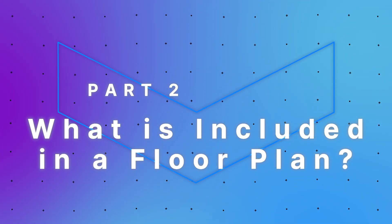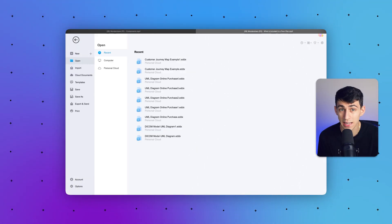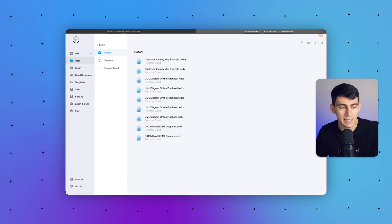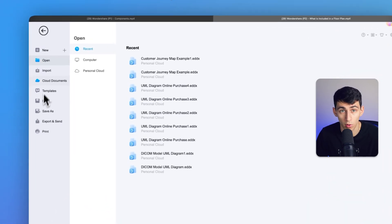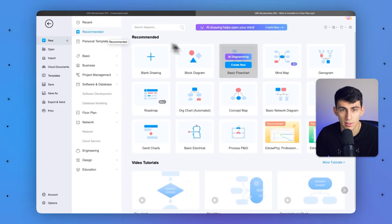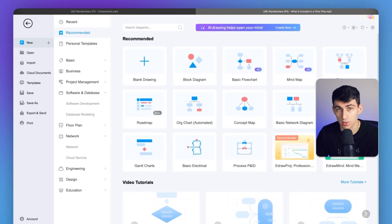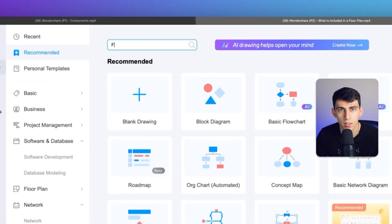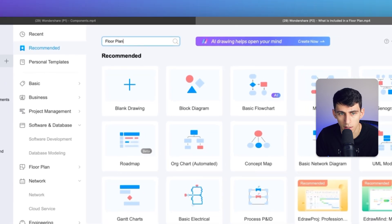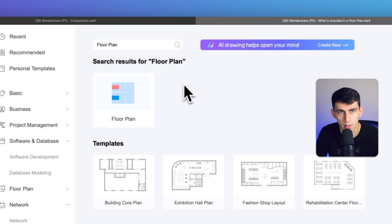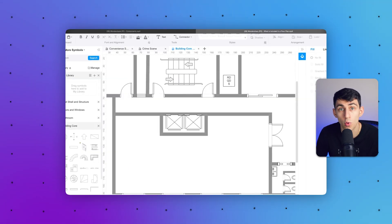Now let's discuss what's included in a floor plan and how it helps in crime scene sketching using eDrawMax. Access eDrawMax's main interface and go to the home tab. In the template center search bar, type 'floor plan' and view all the results under the diagram section — as you can see here, I'm typing 'floor plan' and all the different templates appear. Select the floor plan template to open a new window for your personalized design.